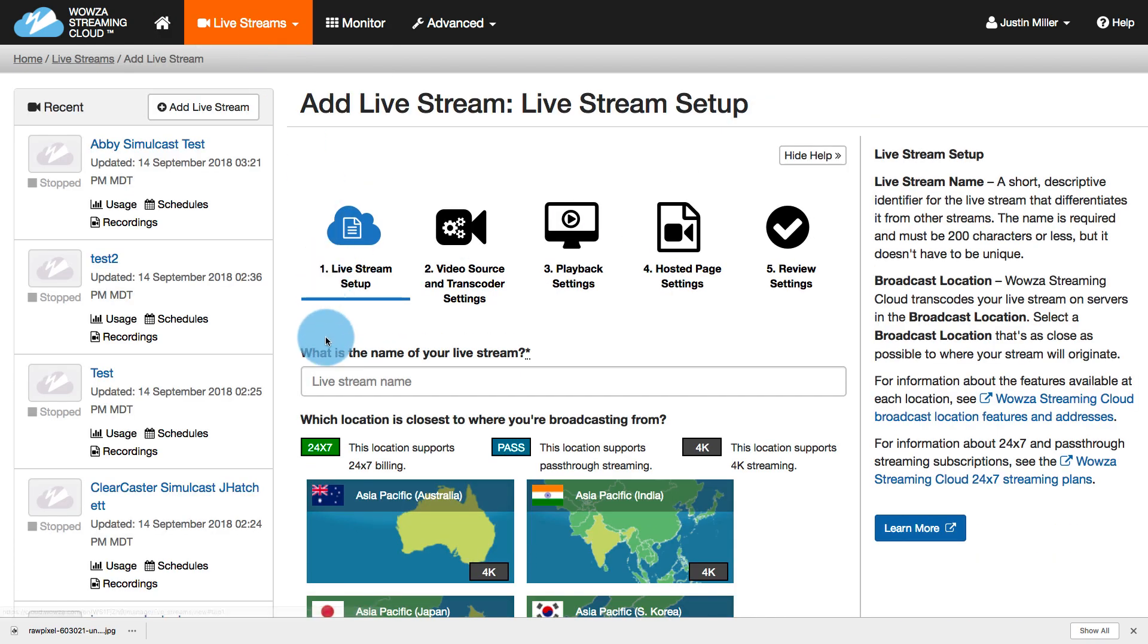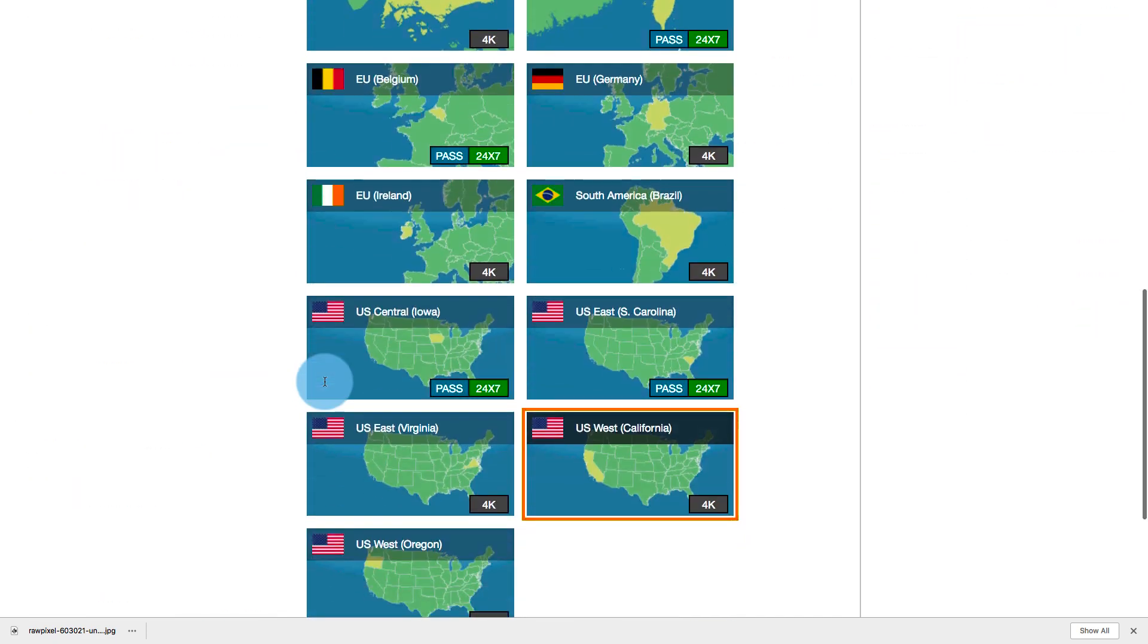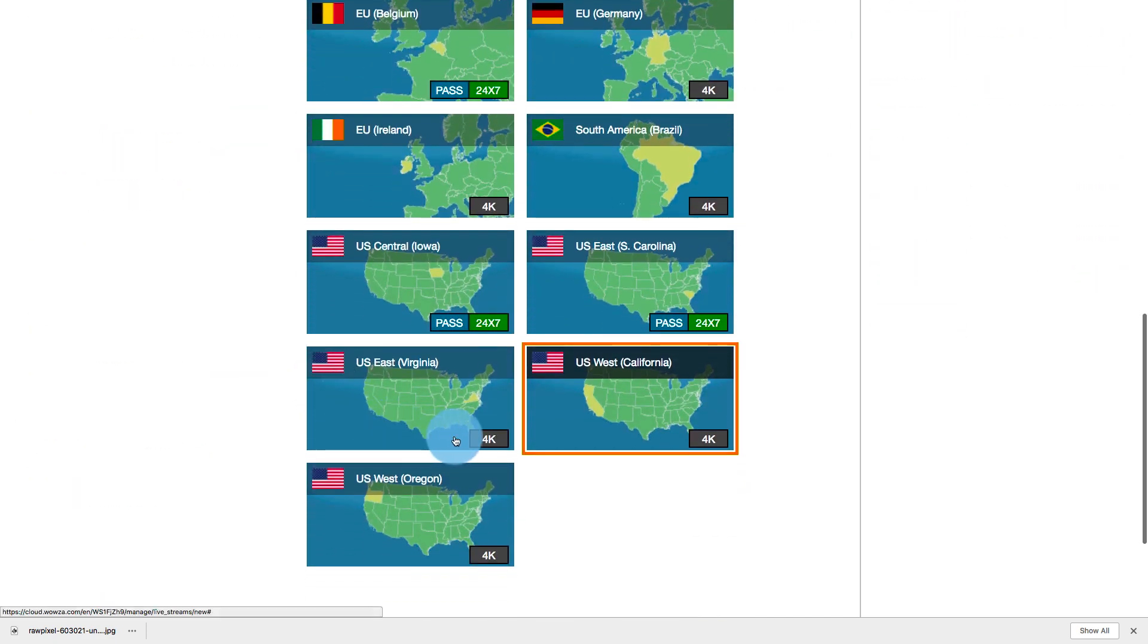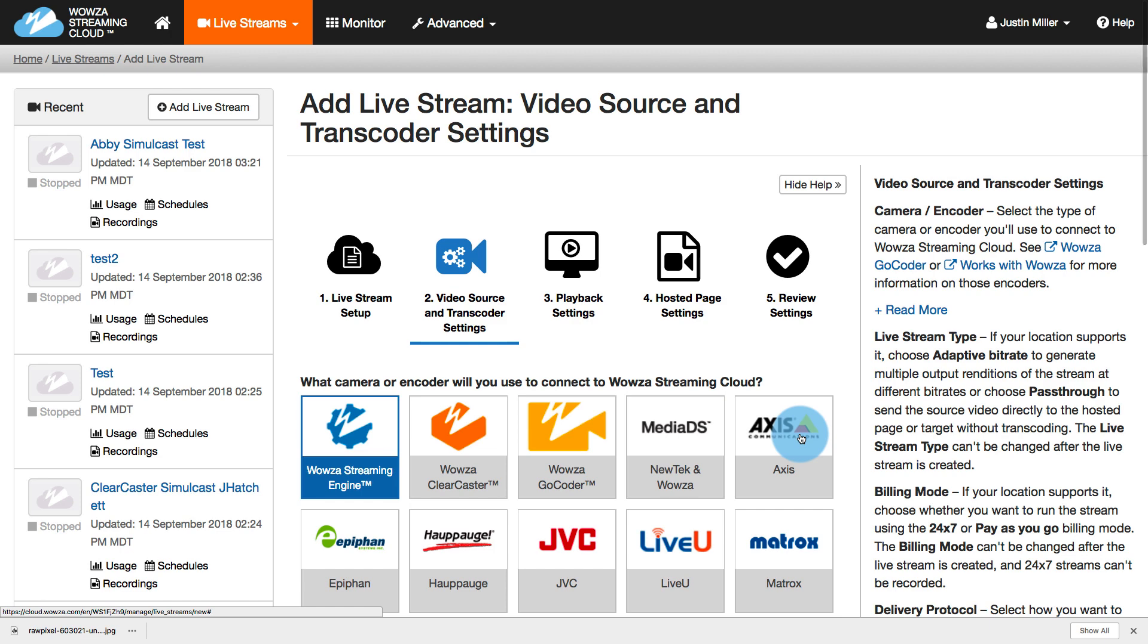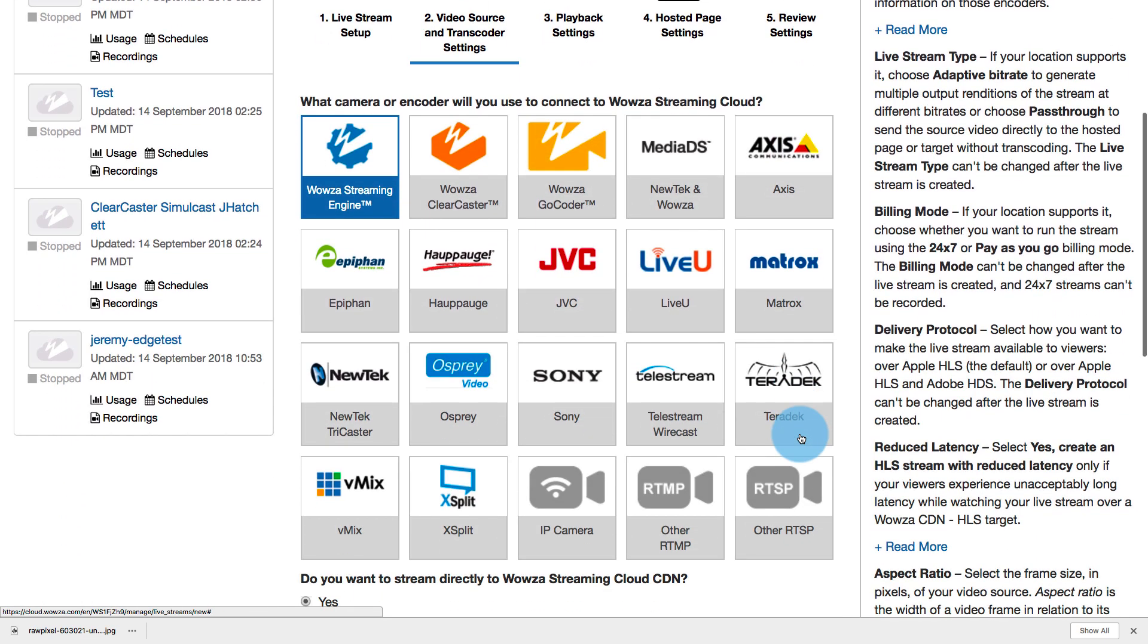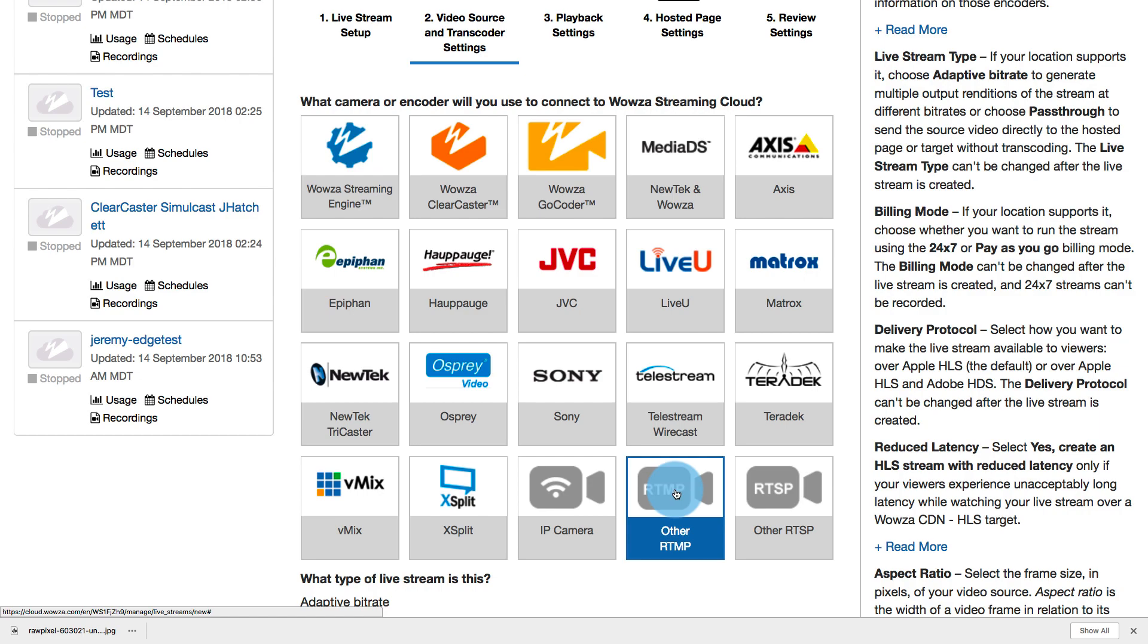Now, I'm going to call this live stream Denver Life, and I'm going to choose to use US West since that's the closest area to my broadcast as the place I'm going to be streaming from. I'll click Next, and as well, this is an RTMP stream, so I'm going to choose from my encoder Other RTMP.